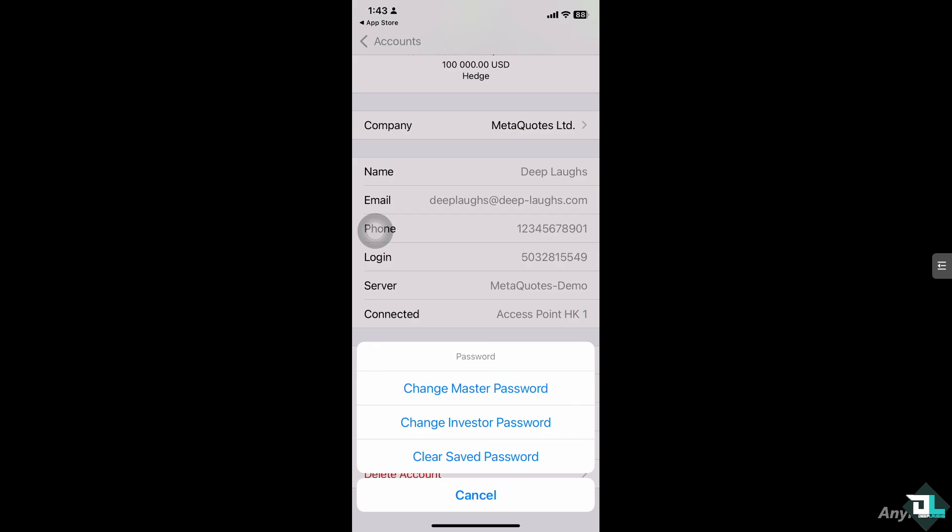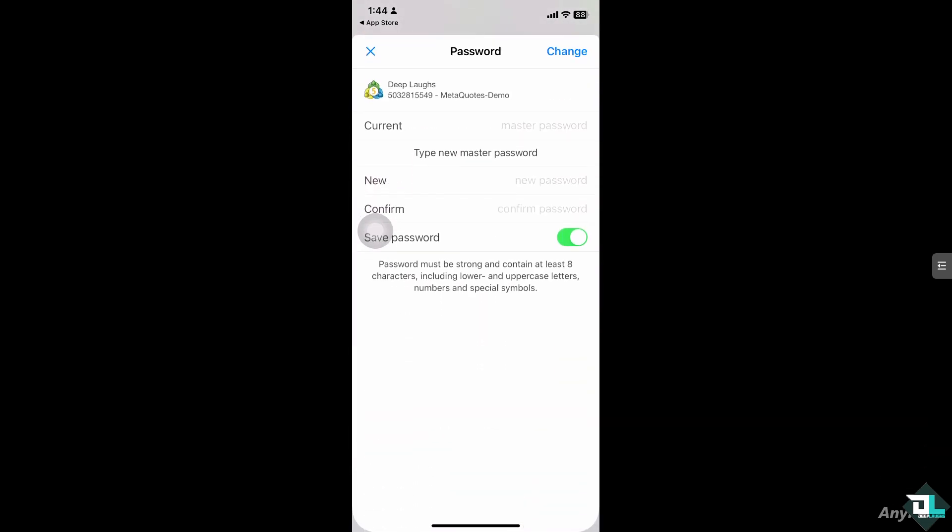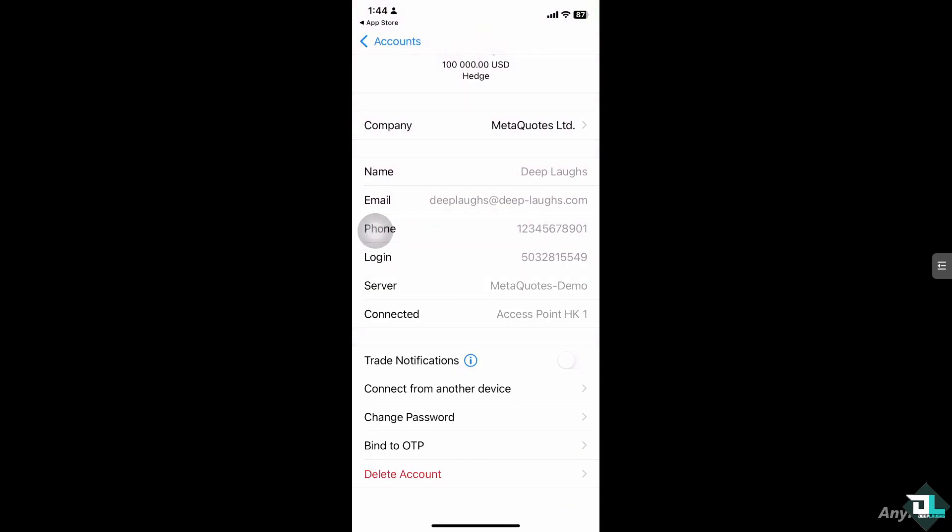If you want to change the master password, you might want to do so, but it's kind of tedious because you have to type the new master password, type in the new password, confirm it, and save it. The master password is used if you are using multiple accounts—one is personal and one is the demo account.